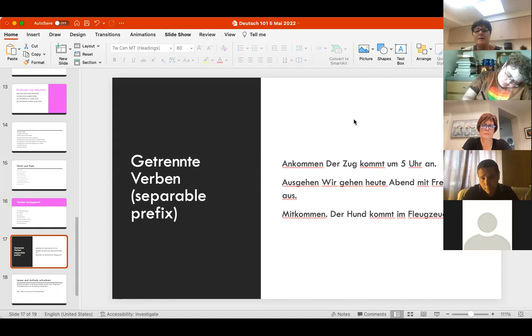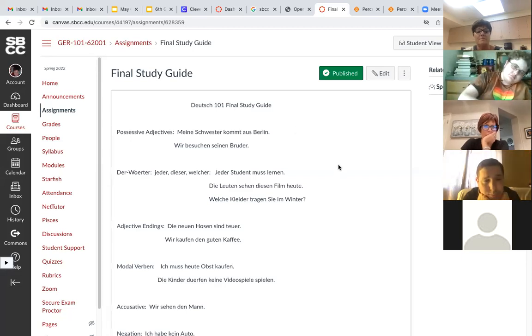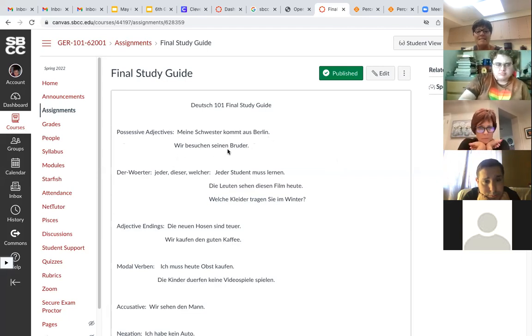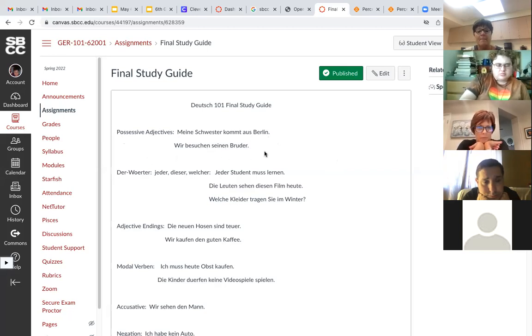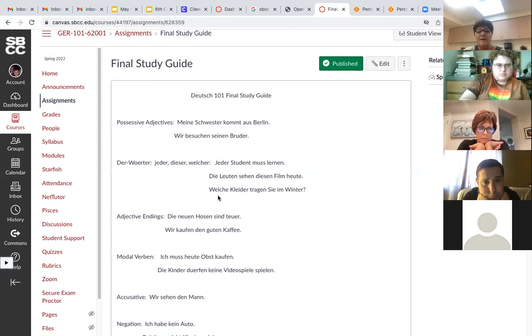Let me share the study guide with you. It's under assignments. Here's more examples - possessive adjectives, those are the mein, dein, and so on. Remember the possessive adjectives, they're articles. Then the der-Wörter: jeder, dieser, and welcher.